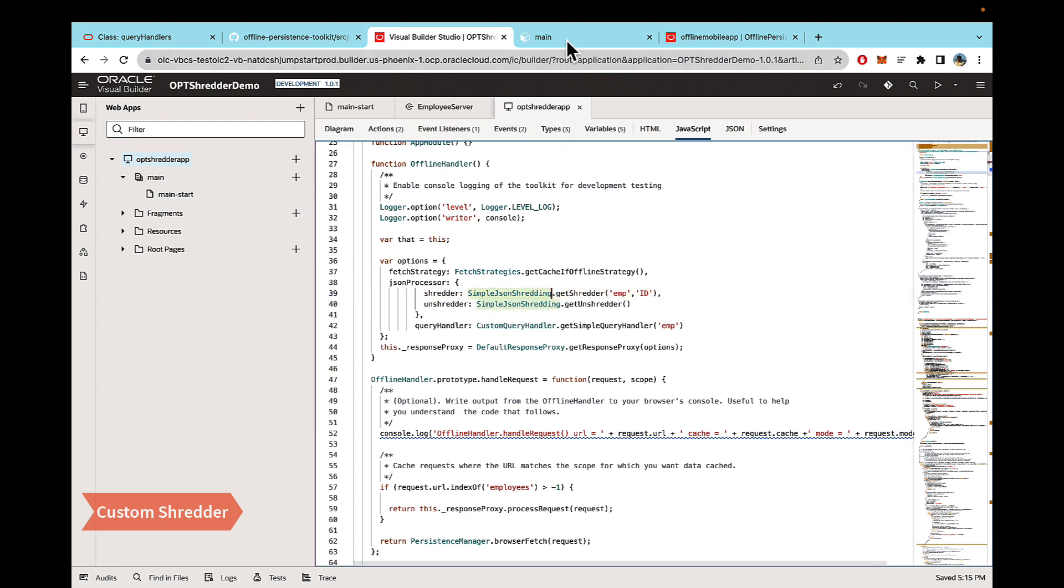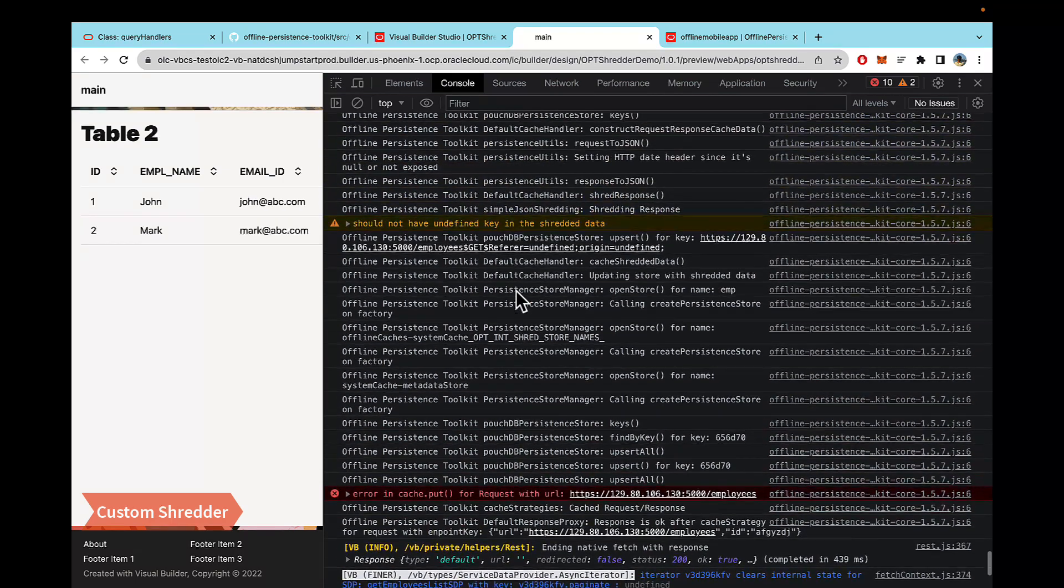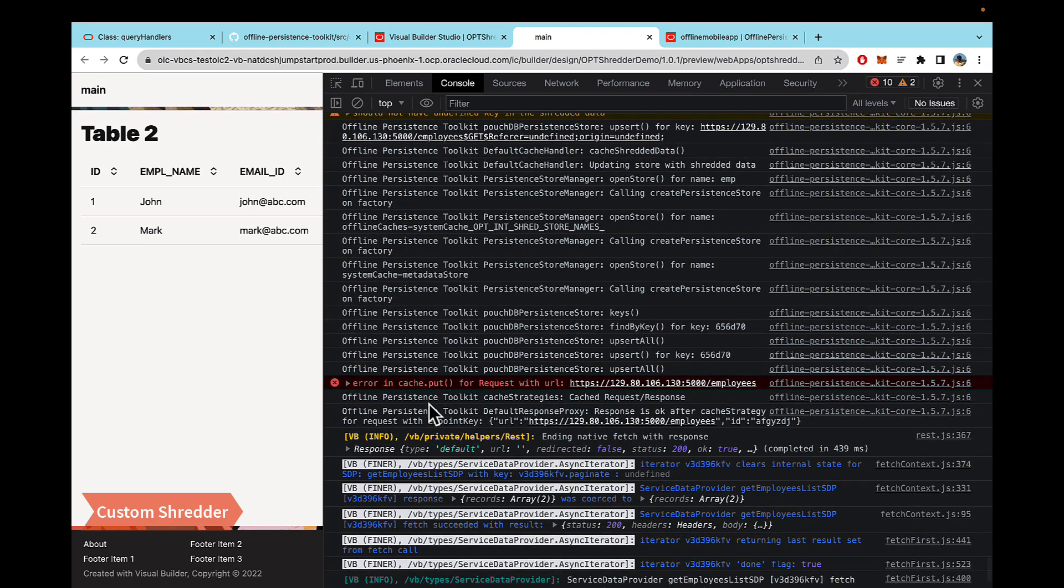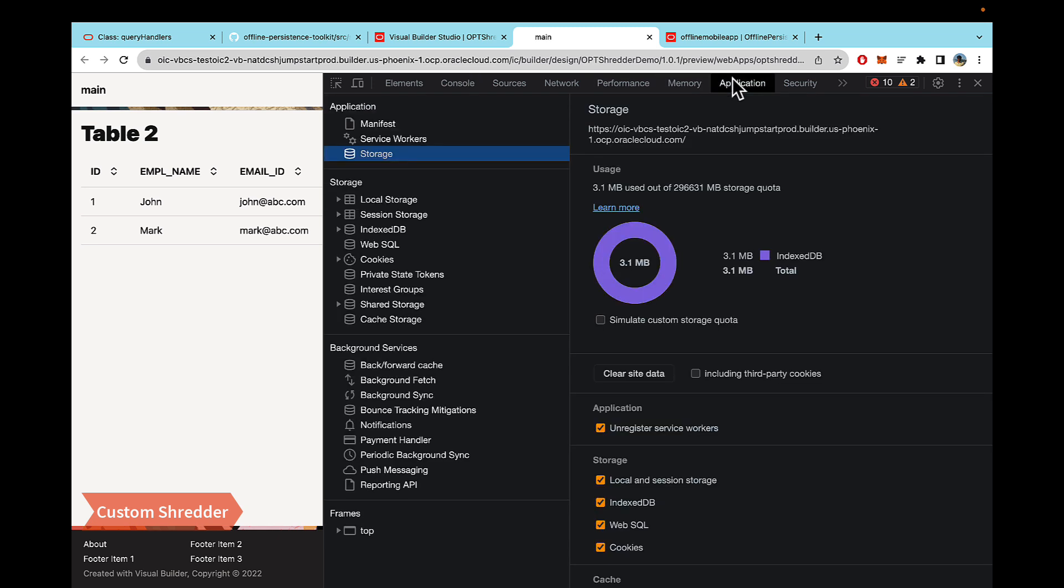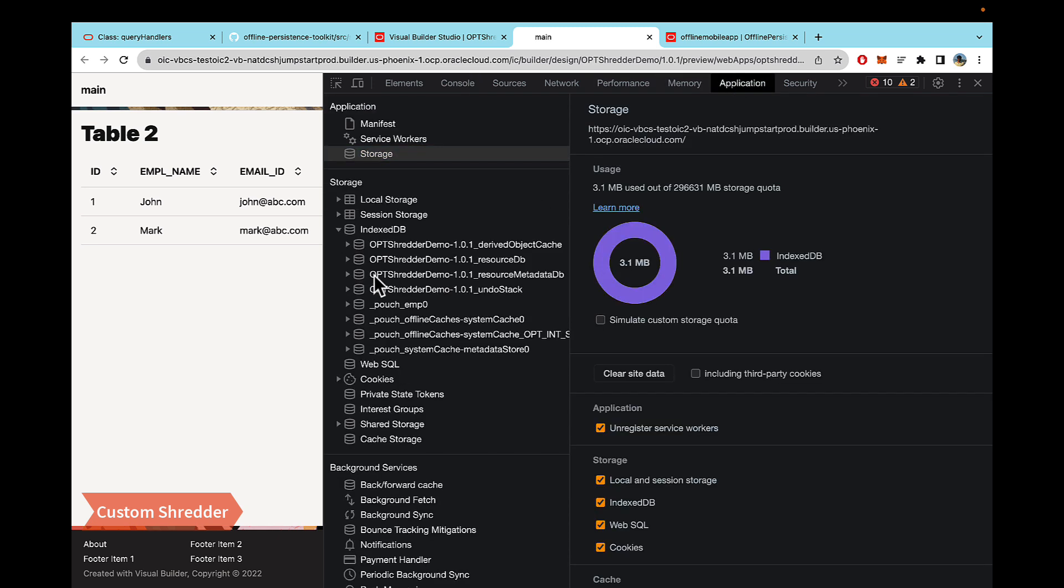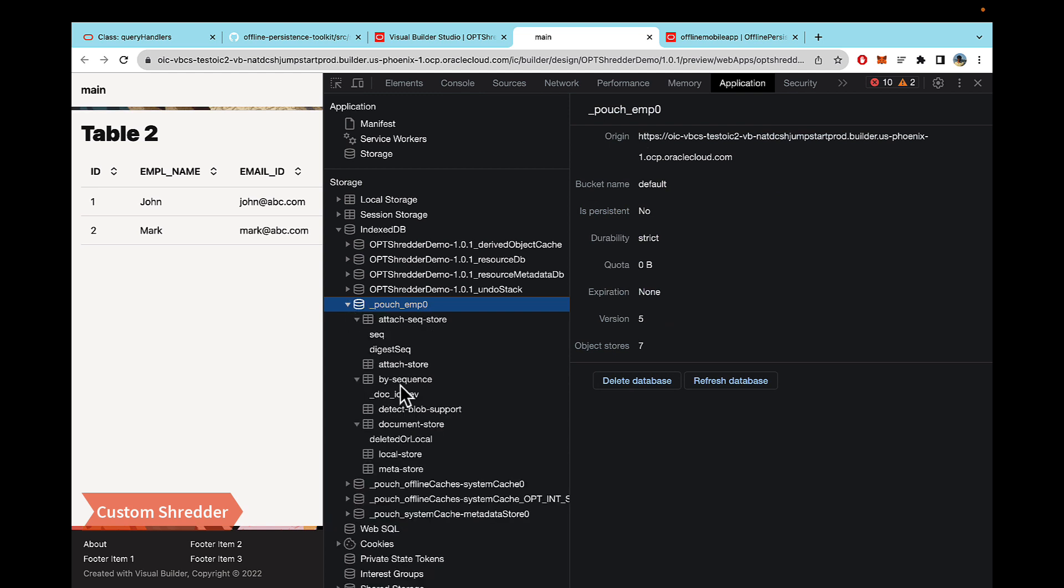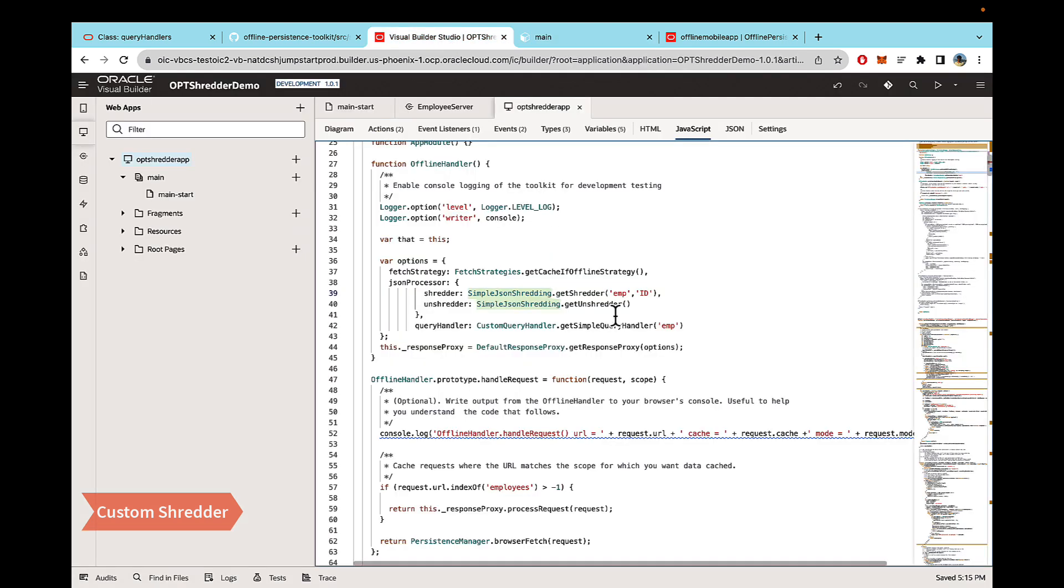The most important error being there is an error and trying to put the data into the cache. So then if you open application under index DB, and if you open that EMP store, under that, you will see that there is no data inserted because the simple JSON shredder cannot handle nested structures. So that's when you need to use custom shredders.